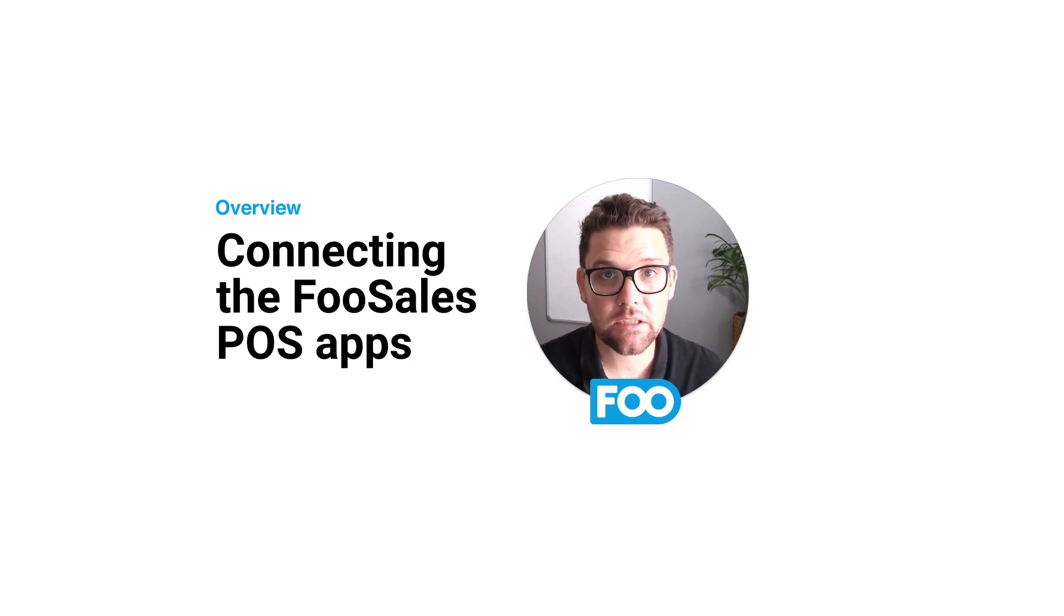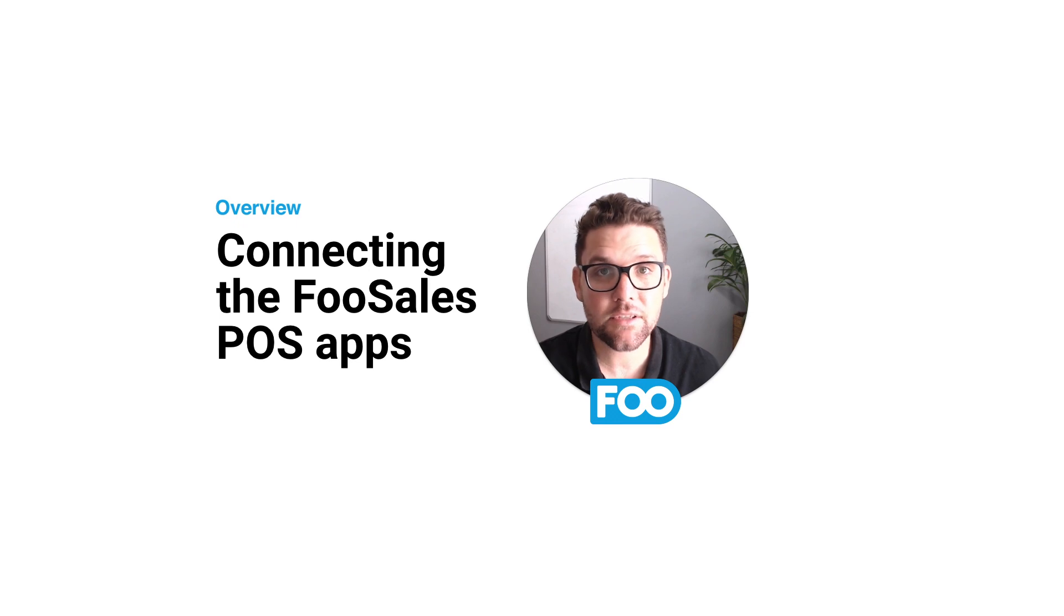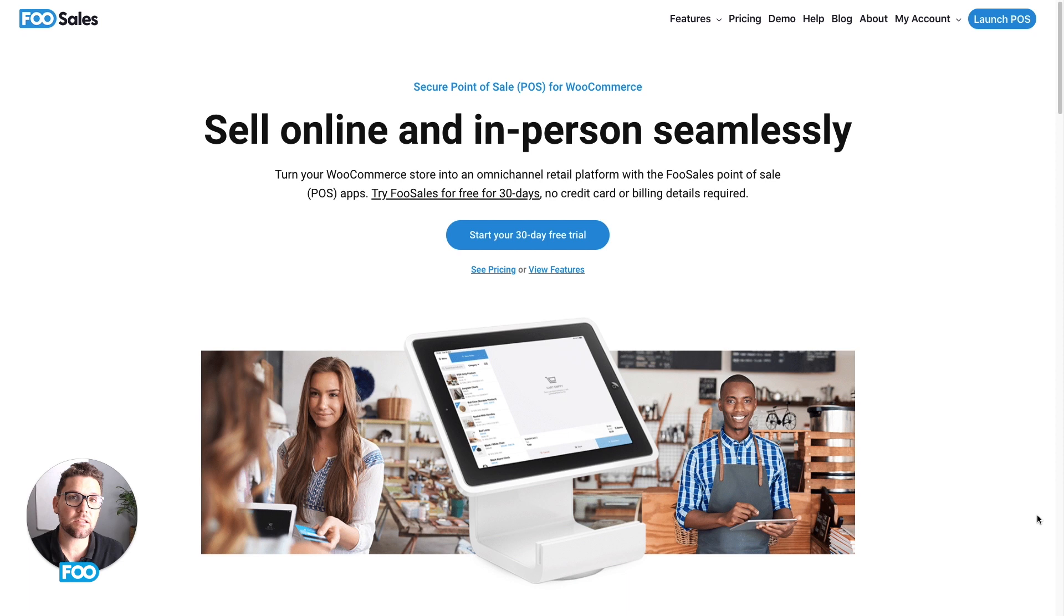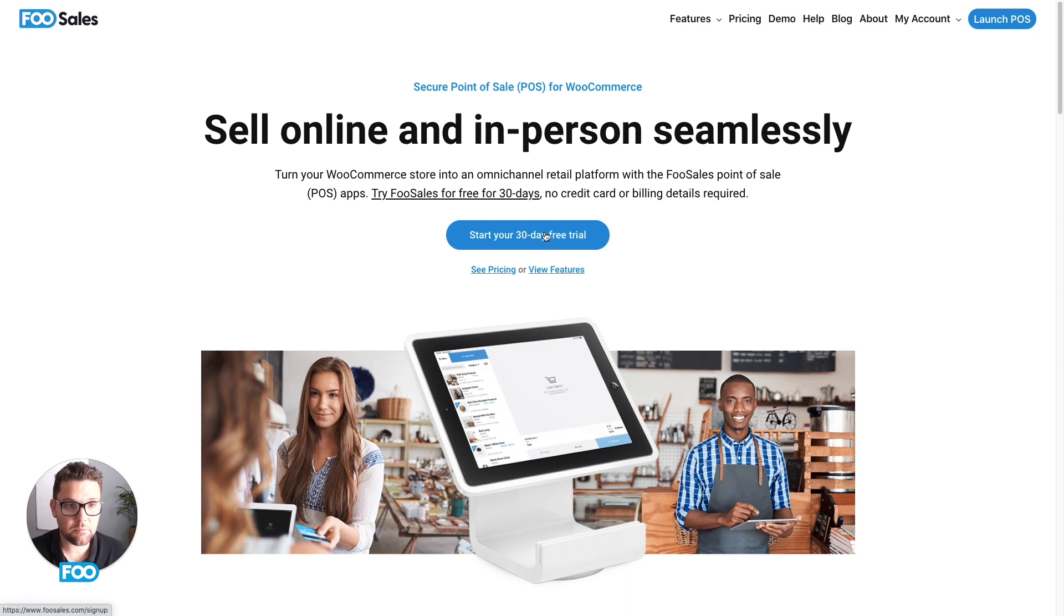First thing we'll need to do is go to the FooSales.com website. Here you'll need to create an account for a free trial that will allow you to use the FooSales apps for 30 days. To do so, hit the big blue button on the homepage.